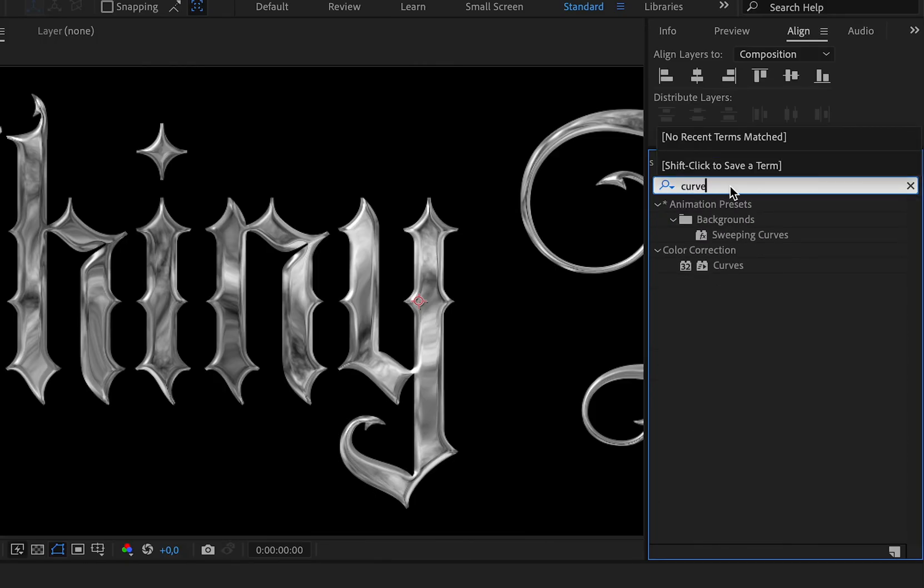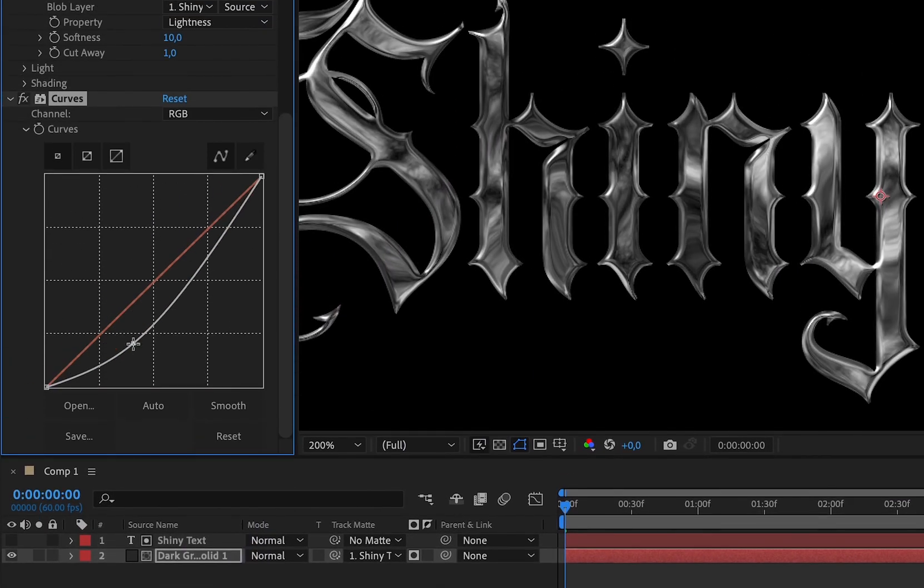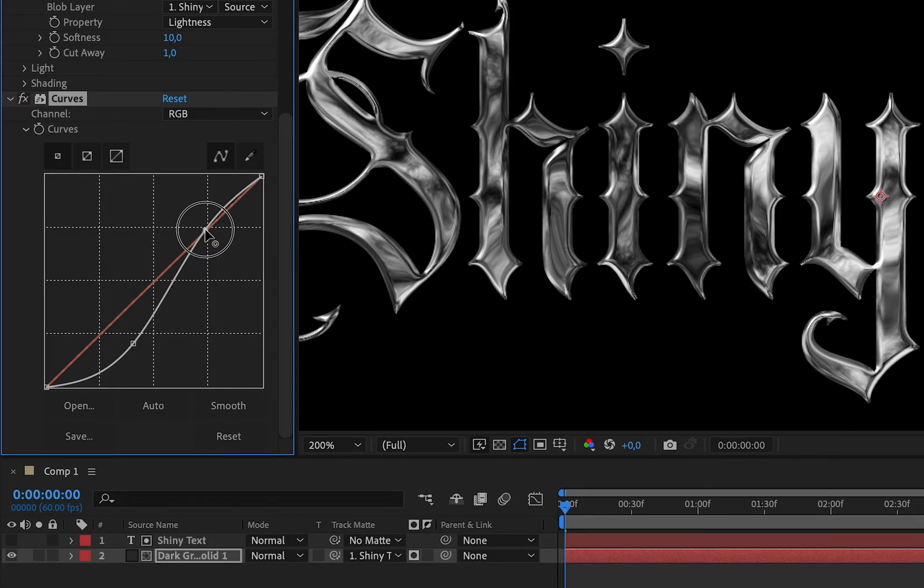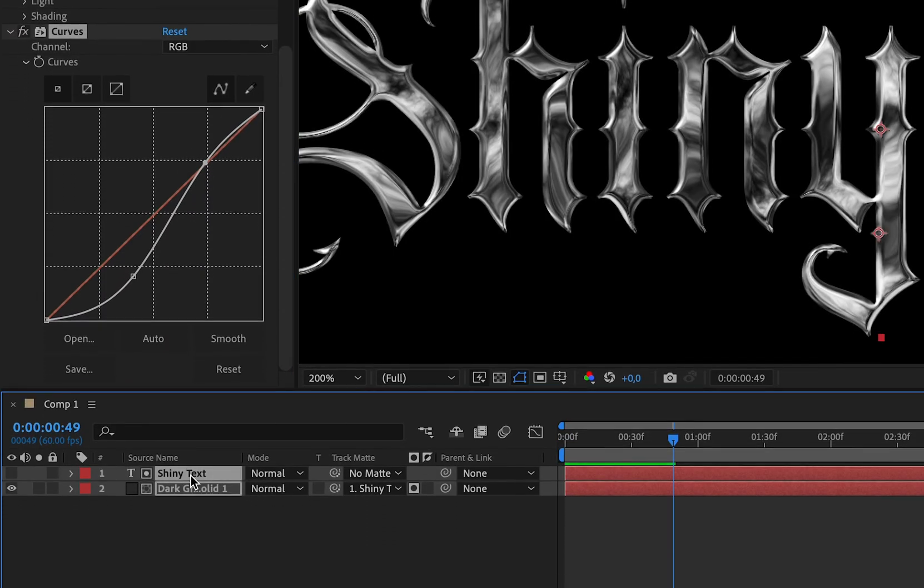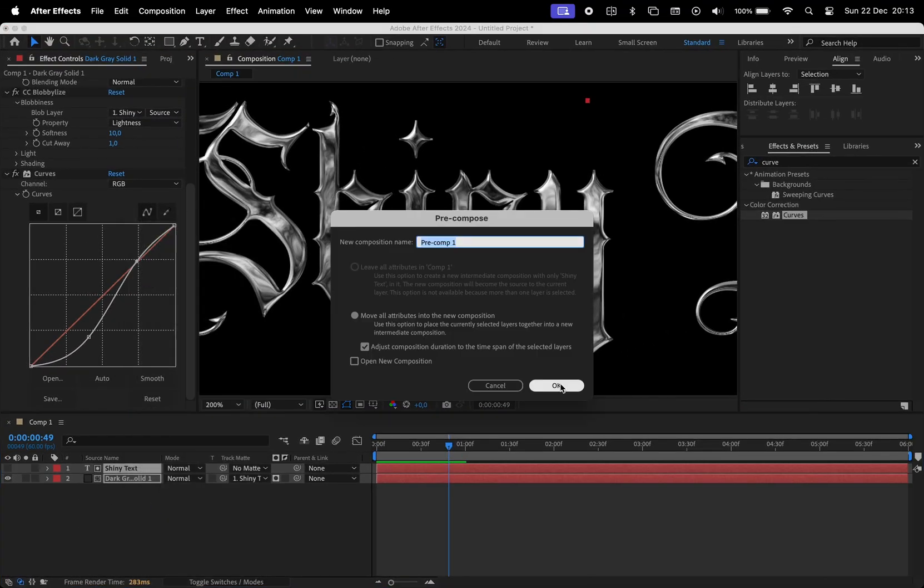Let's make the shadows darker. For that, I'll add the curves effect and adjust it till I obtain this shape. Once done, select both layers and pre-compose them.